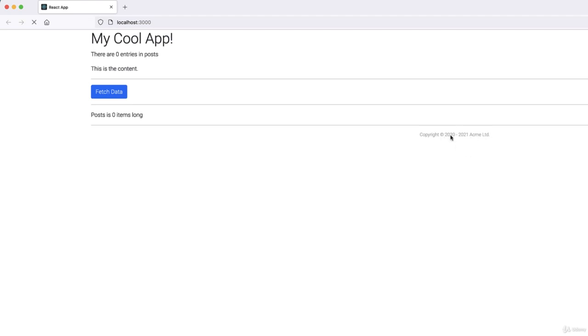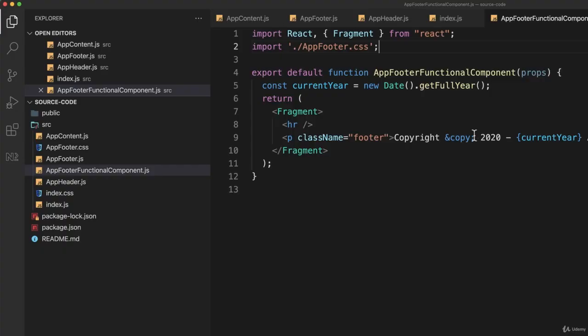But now, of course, this is a dumb component, which for a footer is fine. It doesn't need to have state in our case. It doesn't need to have any of the things that you would get from a standard React component. So there's no reason not to use a functional component in that case.